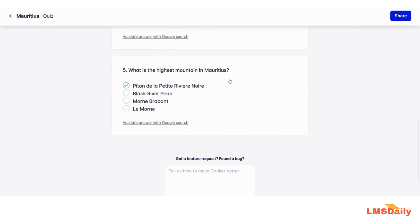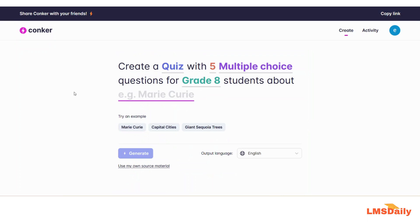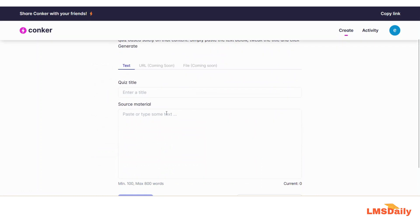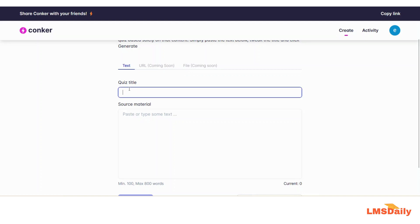Now let me go back to the dashboard and show you how you can use your own source material. If you notice on the dashboard page, there is a small link that says 'use my own source material' — just click on that. On this page, as of now only the text format is supported; support for file upload and other URLs will be coming soon, and I will update another video when it is ready. In the next field you need to add the quiz title, so let me mention it as 'first test quiz'.